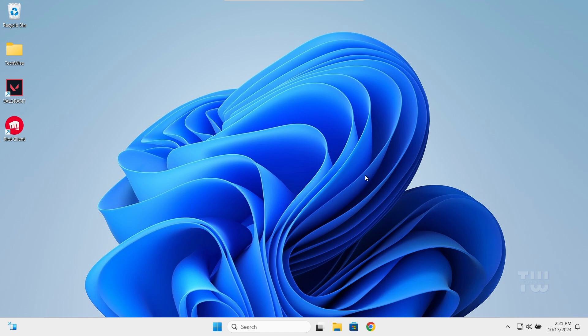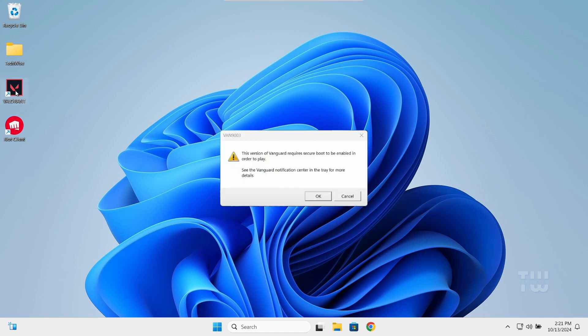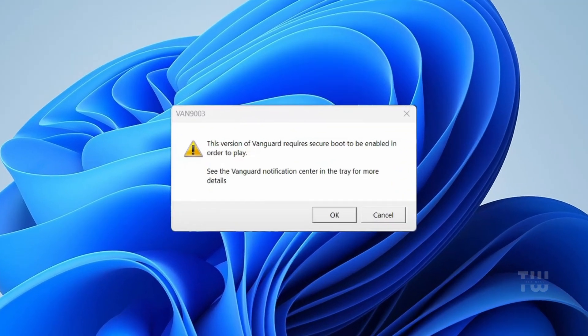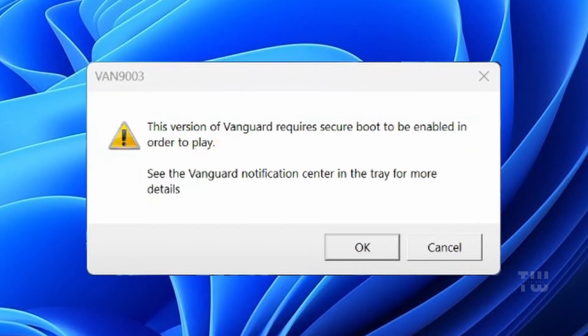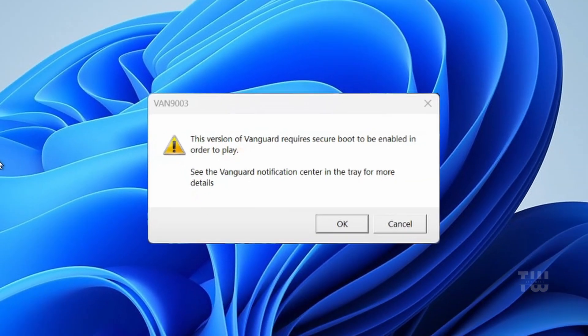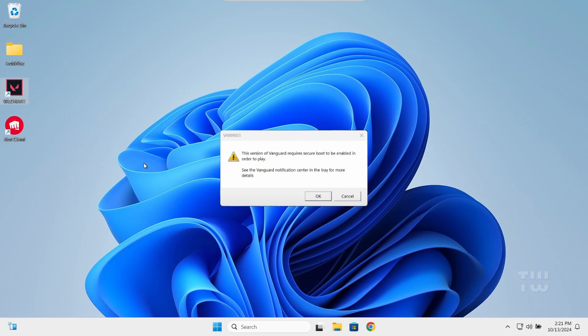Welcome back everyone. In this video I'll show you how to fix an error you might encounter after installing Valorant and trying to launch it for the first time. The error happens because your Valorant anti-cheat system Vanguard requires Secure Boot to be enabled on your PC. If you're seeing this message, you're likely using a Windows 11 computer, so let's get started.